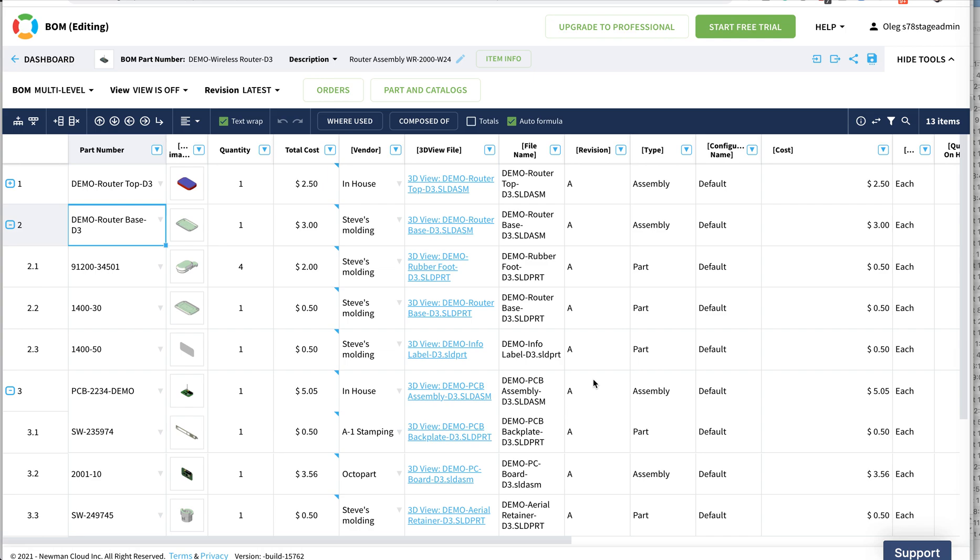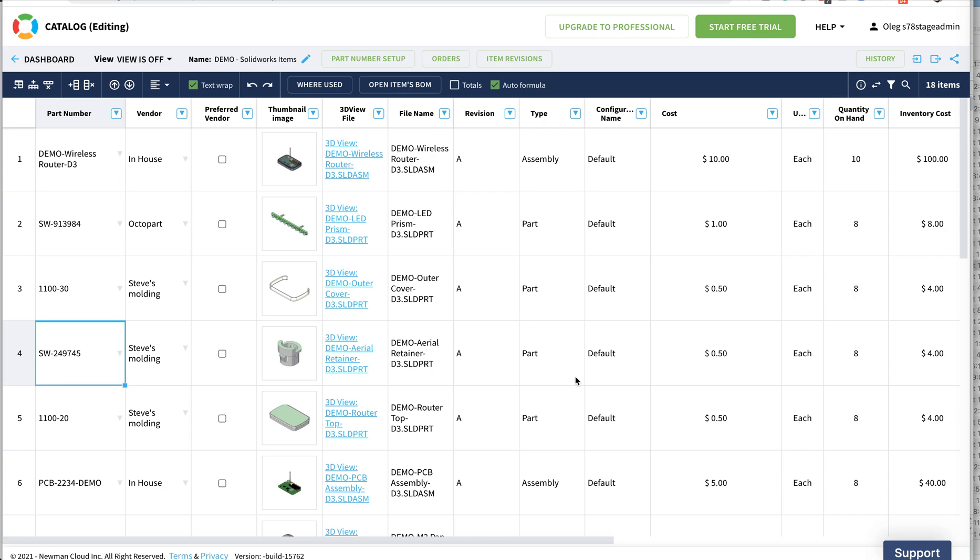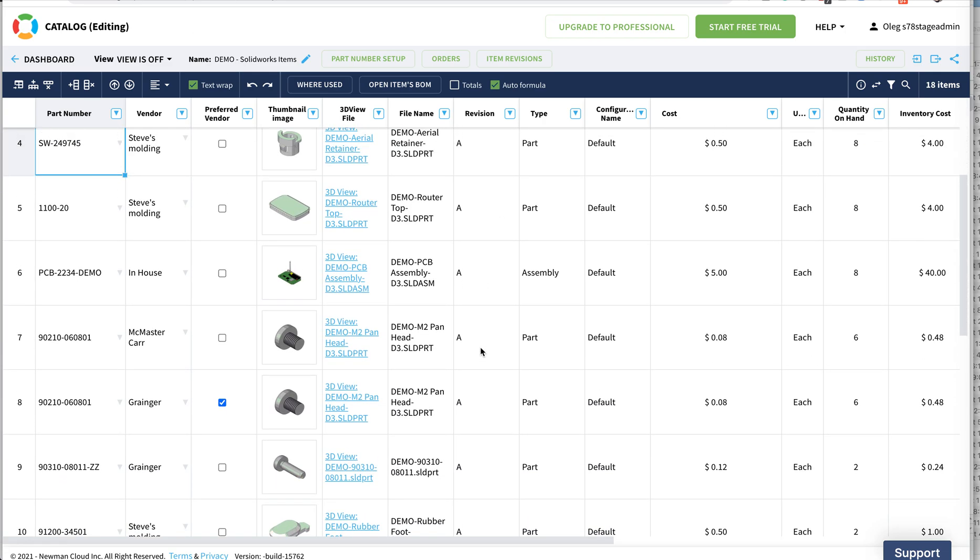Now let's take a look what next we can do. Let's say we are going back in the catalog and back in the catalog, you see all revisions now set to A.